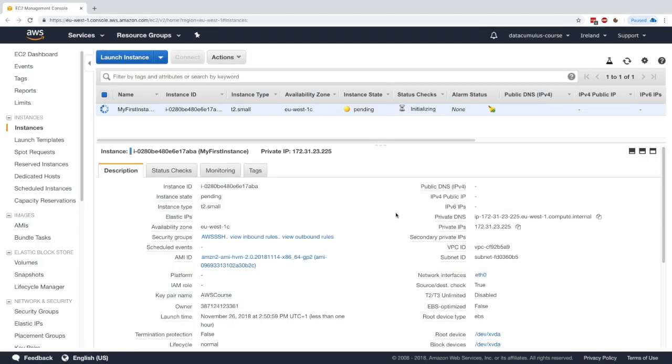So what's going to happen is that behind the scenes, AWS is going to assign my instance to maybe another hardware. And this is something that's seamless for us because we just upgraded this through the console, but this will happen behind the scene.